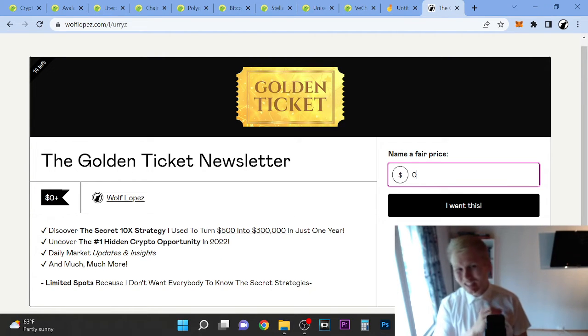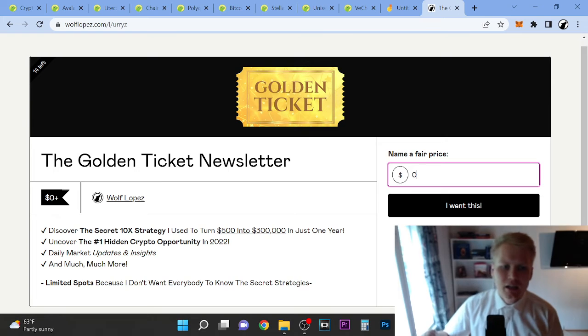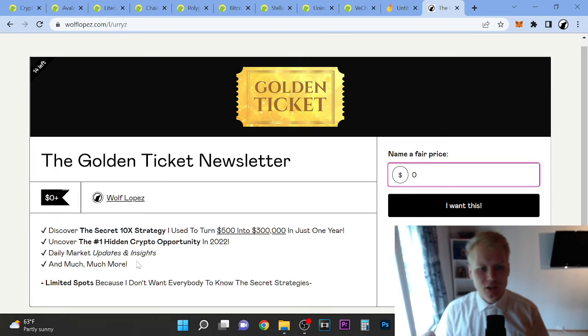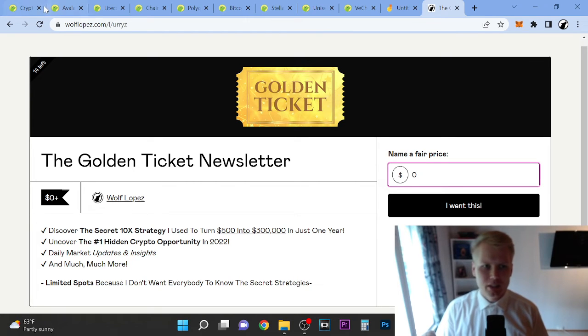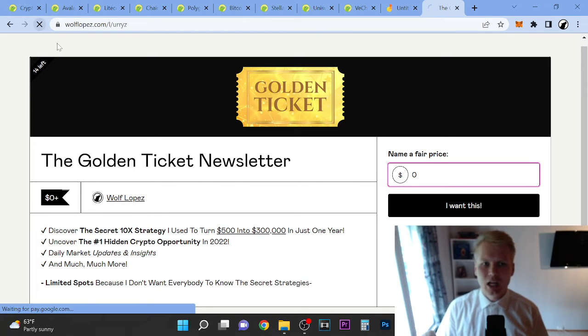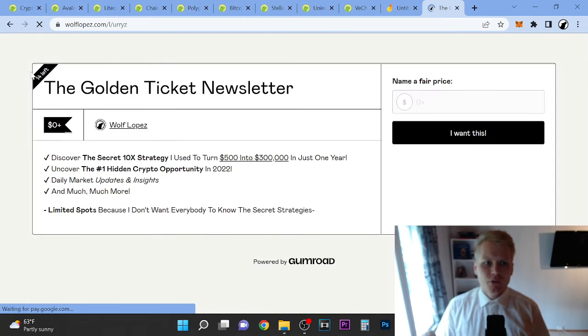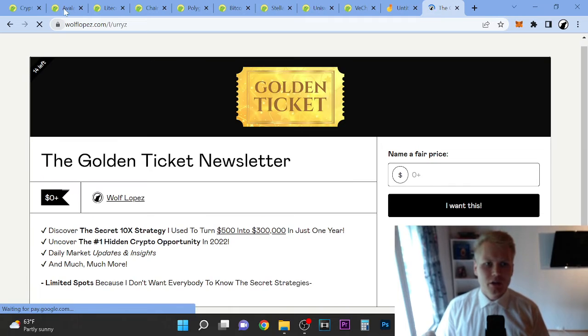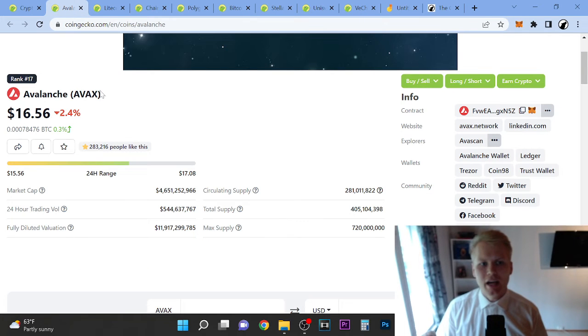Check out the first link in the description, get instant access. I will also give you daily market updates and insights via email. Right now we have 14 spots available, so check out the first link in the description.